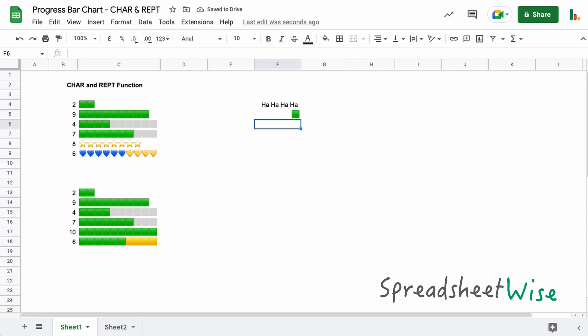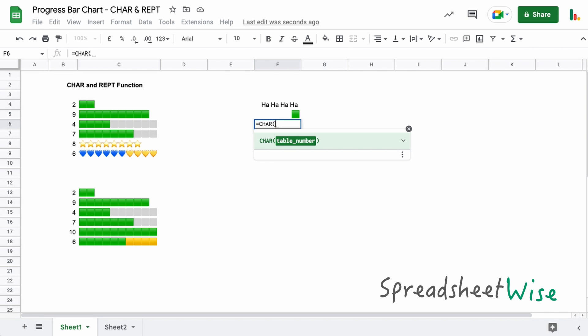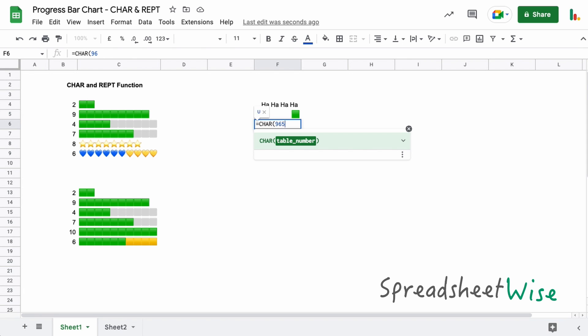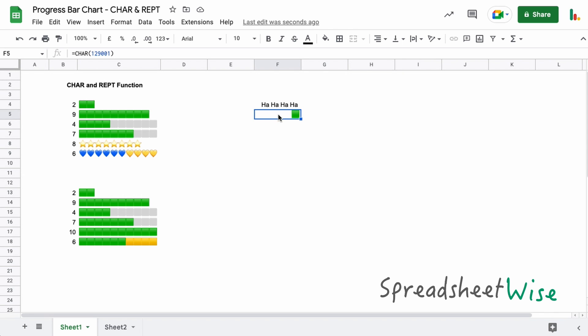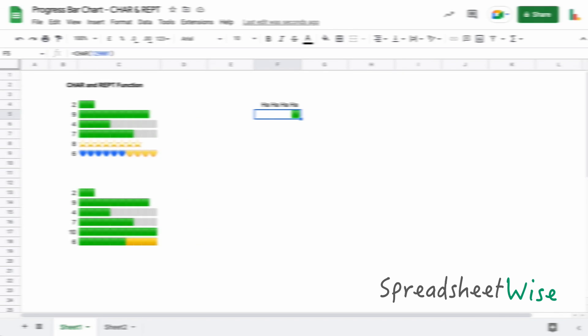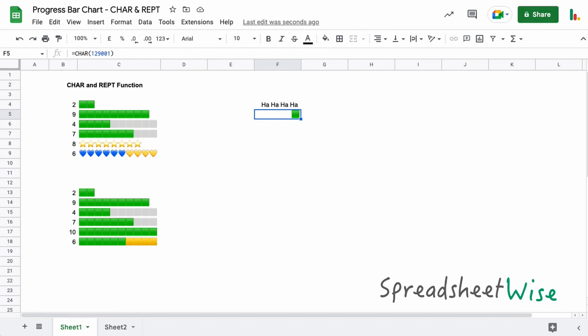You can use the CHAR function for all sorts of things. For example, you could do something like this to get a downward arrow or to get the upward arrow, that type of thing. So they're really useful functions to use and this is just one method that you can use to create the progress bar chart.